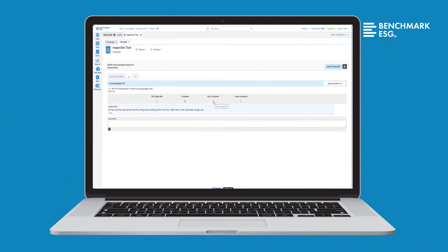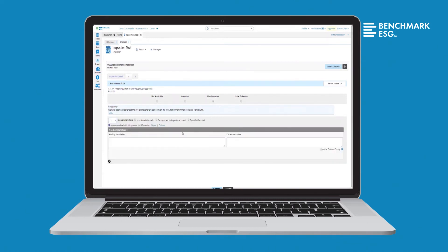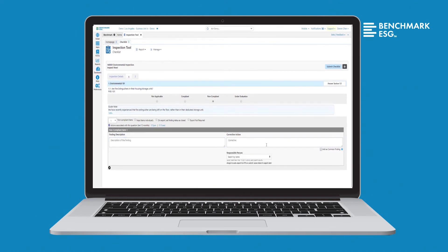Export your findings to the Action Tracking System to follow up on assignments for identified corrective actions. View, modify, and add new checklists in the Manage tab. Checklists are separated by checklist type, so you can quickly view the number of assignments for each checklist.